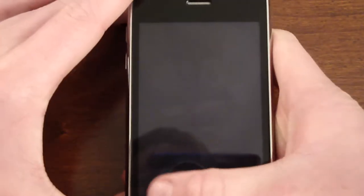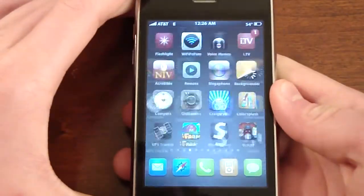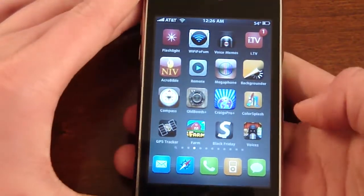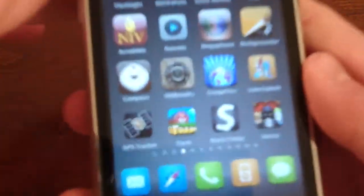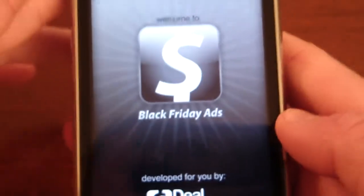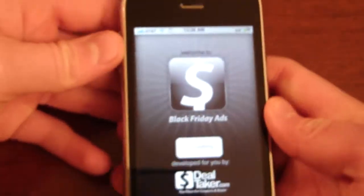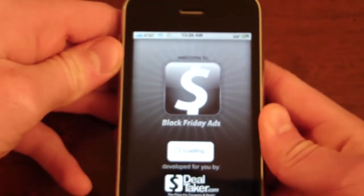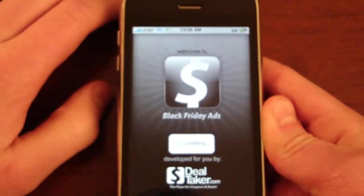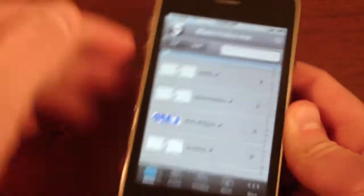So I found a free app for you. And it is, yeah, obviously free. And it's called Black Friday, Black Friday ads or whatever. Just click it and open it up and I'll show you.